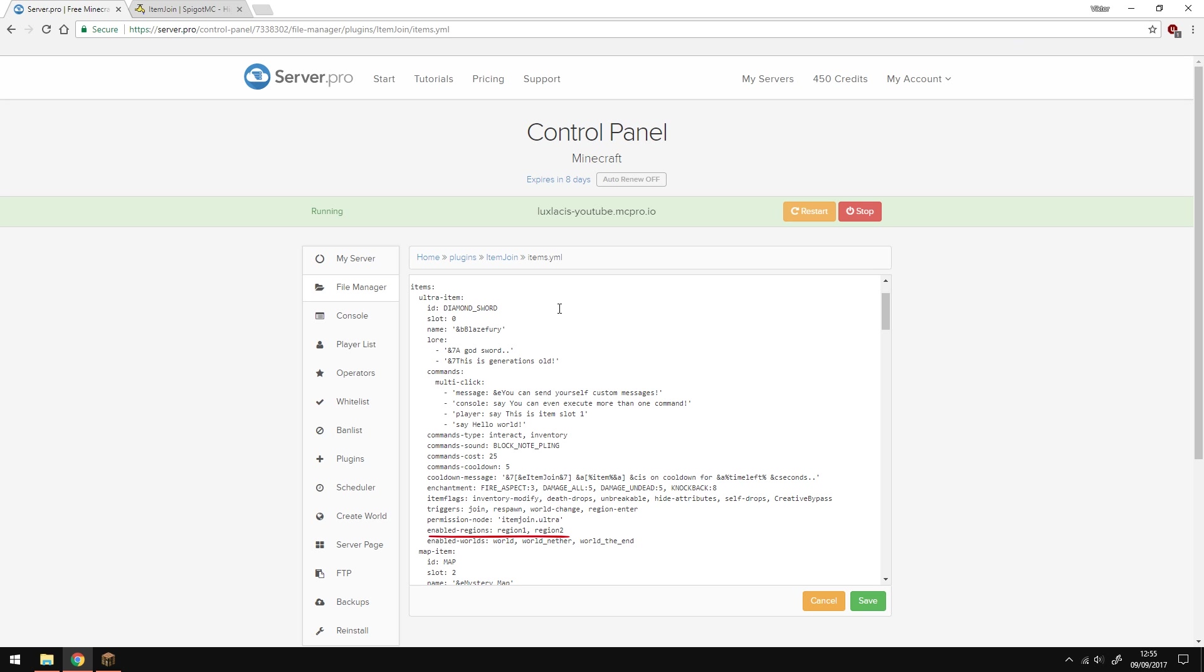Enabled in regions are what regions the items will be enabled in. We don't need to worry about this since we don't have something like WorldGuard to set regions. And the enabled worlds are the worlds in which items are given in.